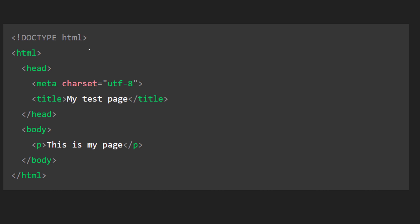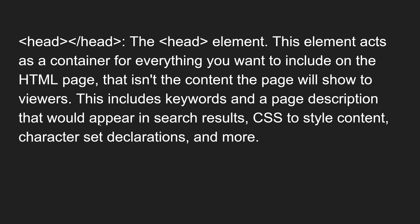The head element acts as a container for everything you want to include on the HTML page that isn't the content the page will show to the viewers. Whatever elements you write in the head will not be visible on the page. This includes things like keywords, page description that would appear in search results — these are all metadata — as well as CSS to style the content, character set declarations, and more.